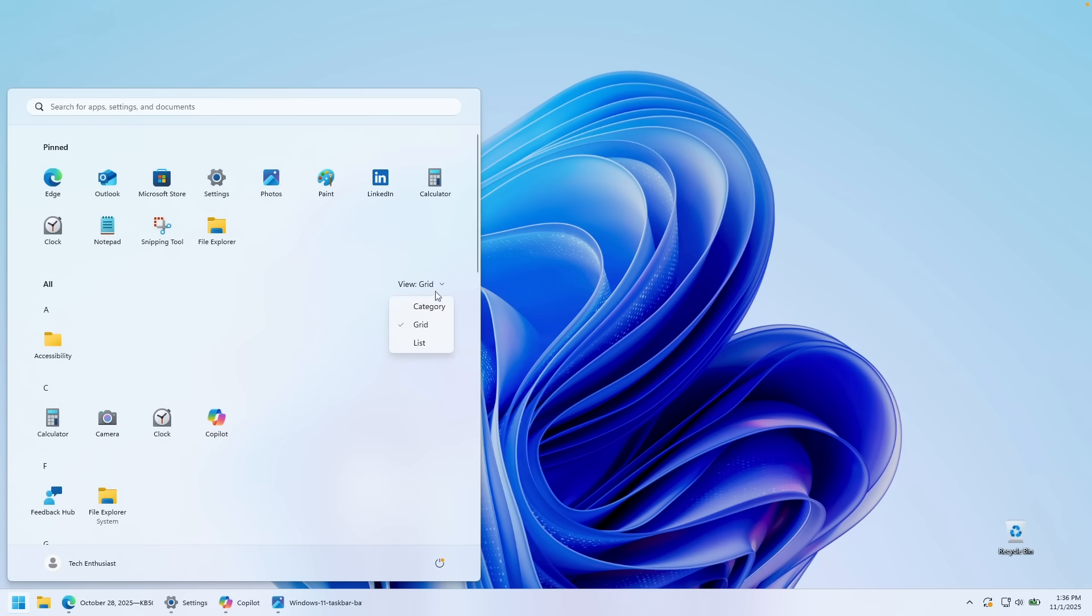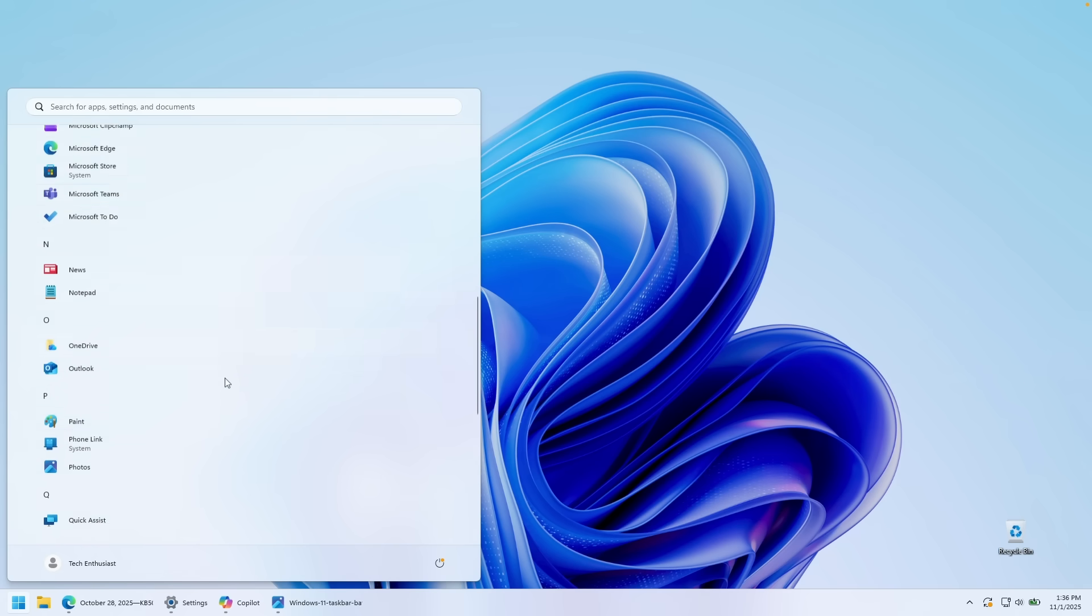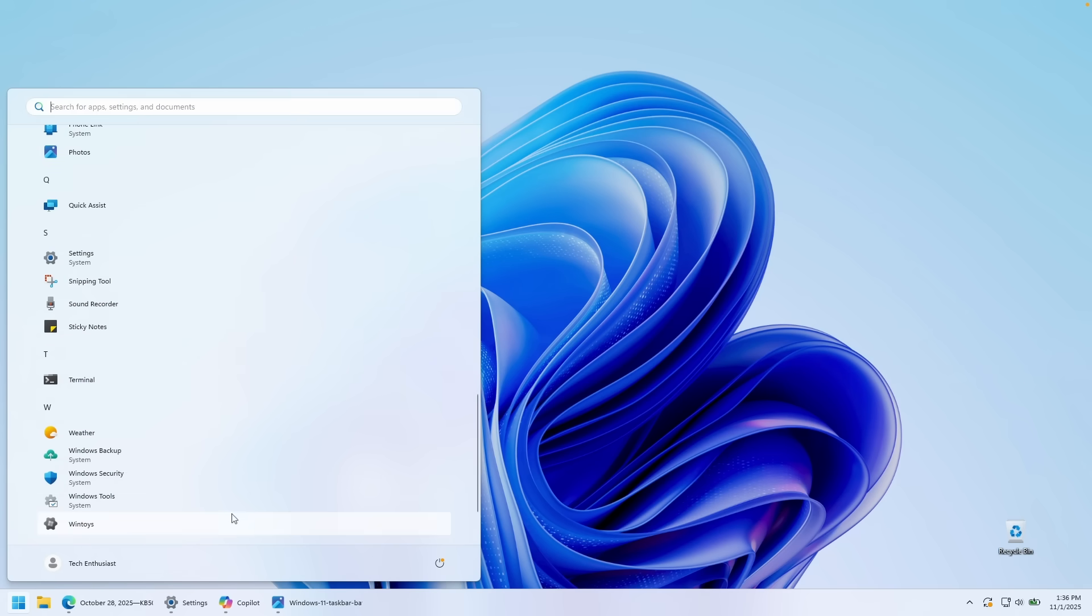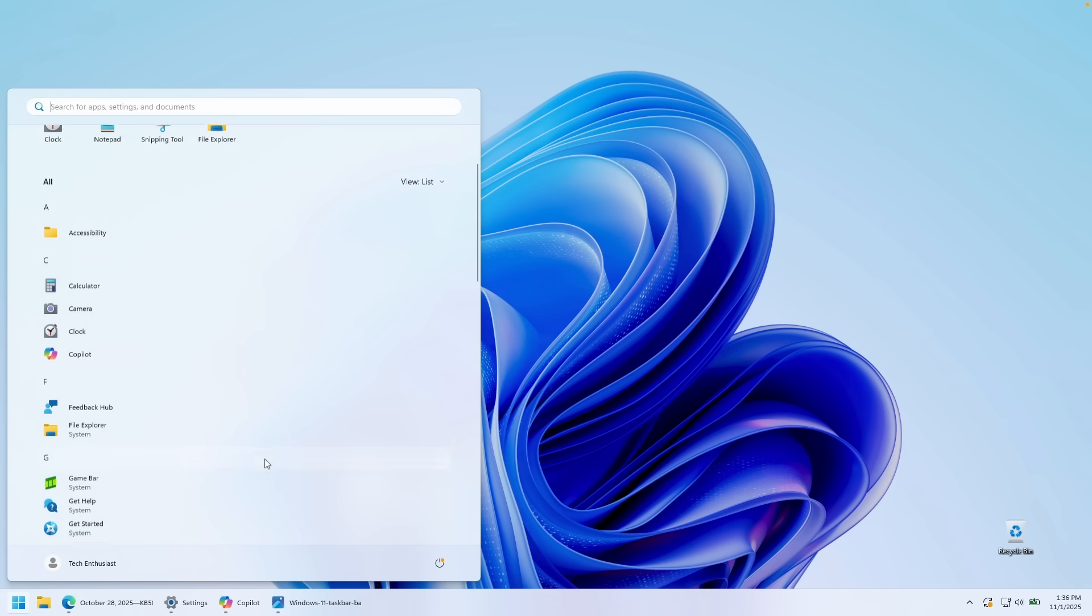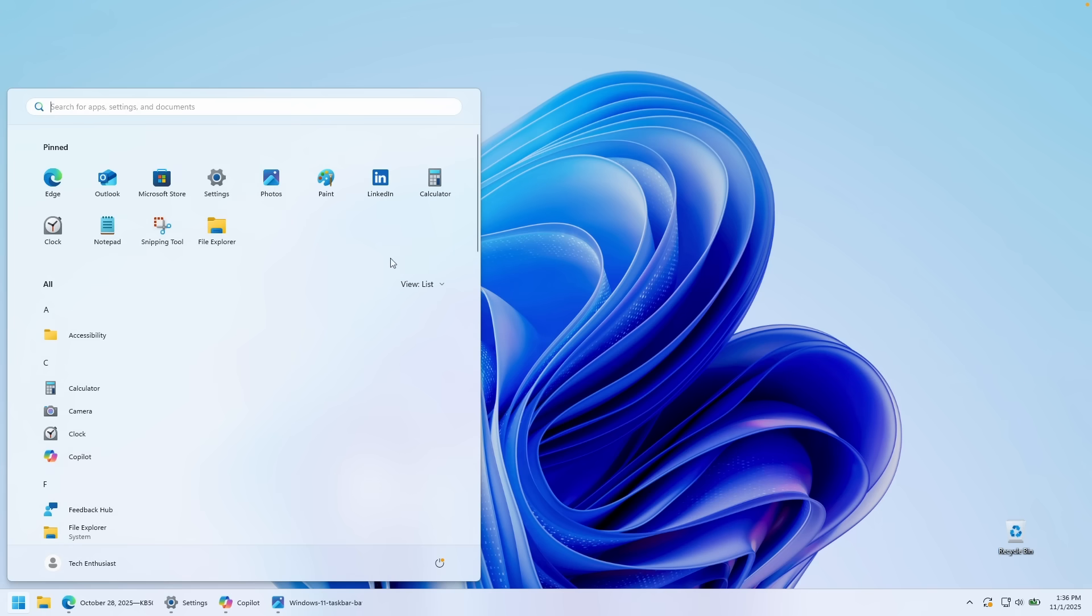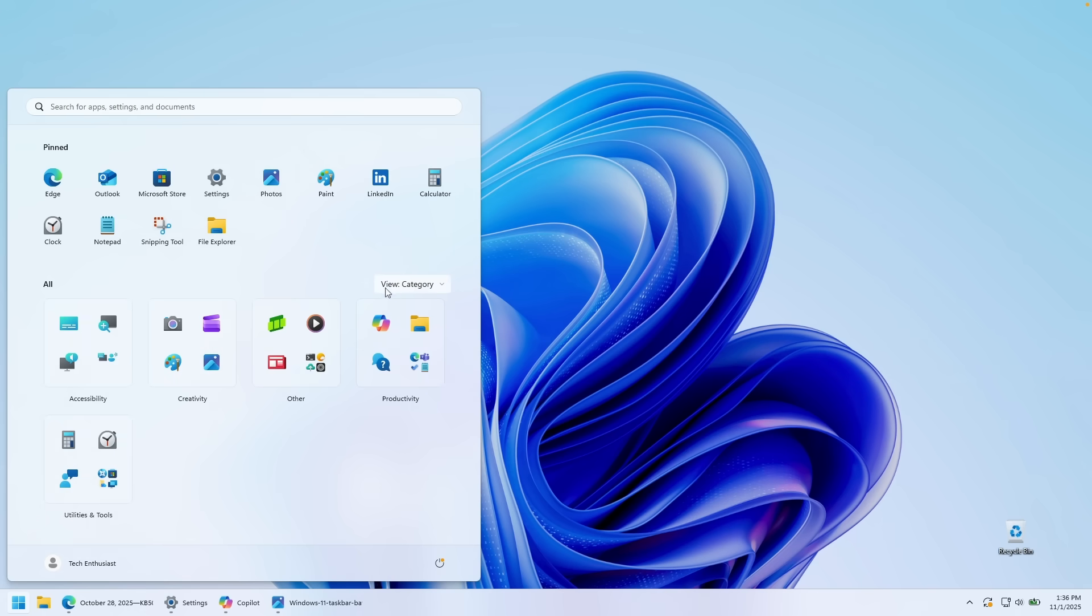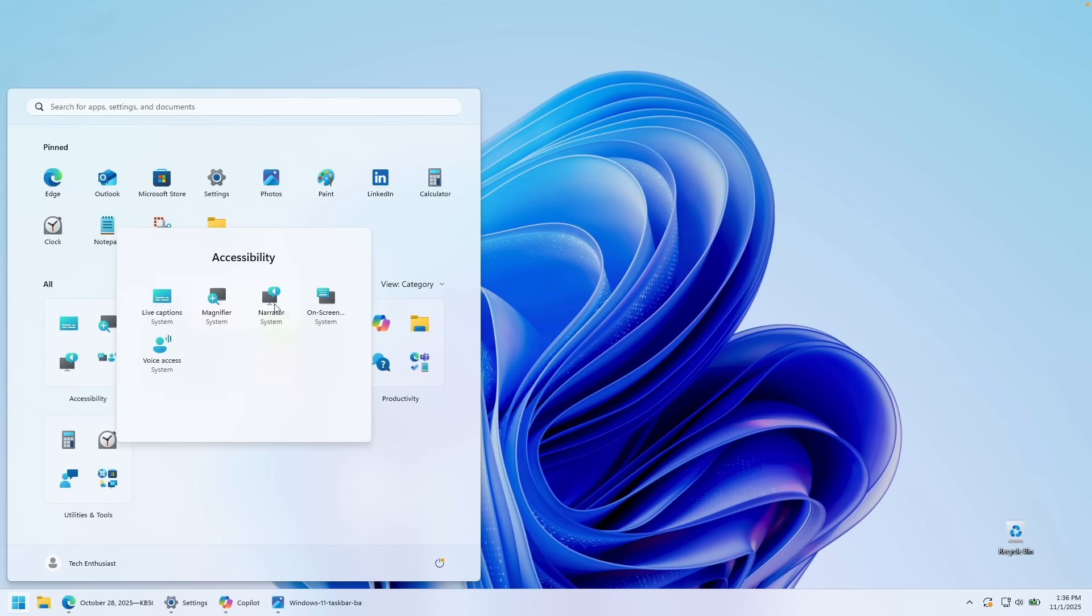However, you can also change this to the list. And this is how the list actually looks like here with the latest update of Windows 11. Now, I must admit, I do prefer this one, which is the category. So you can simply have the folders here and then you can access your applications that way as well.